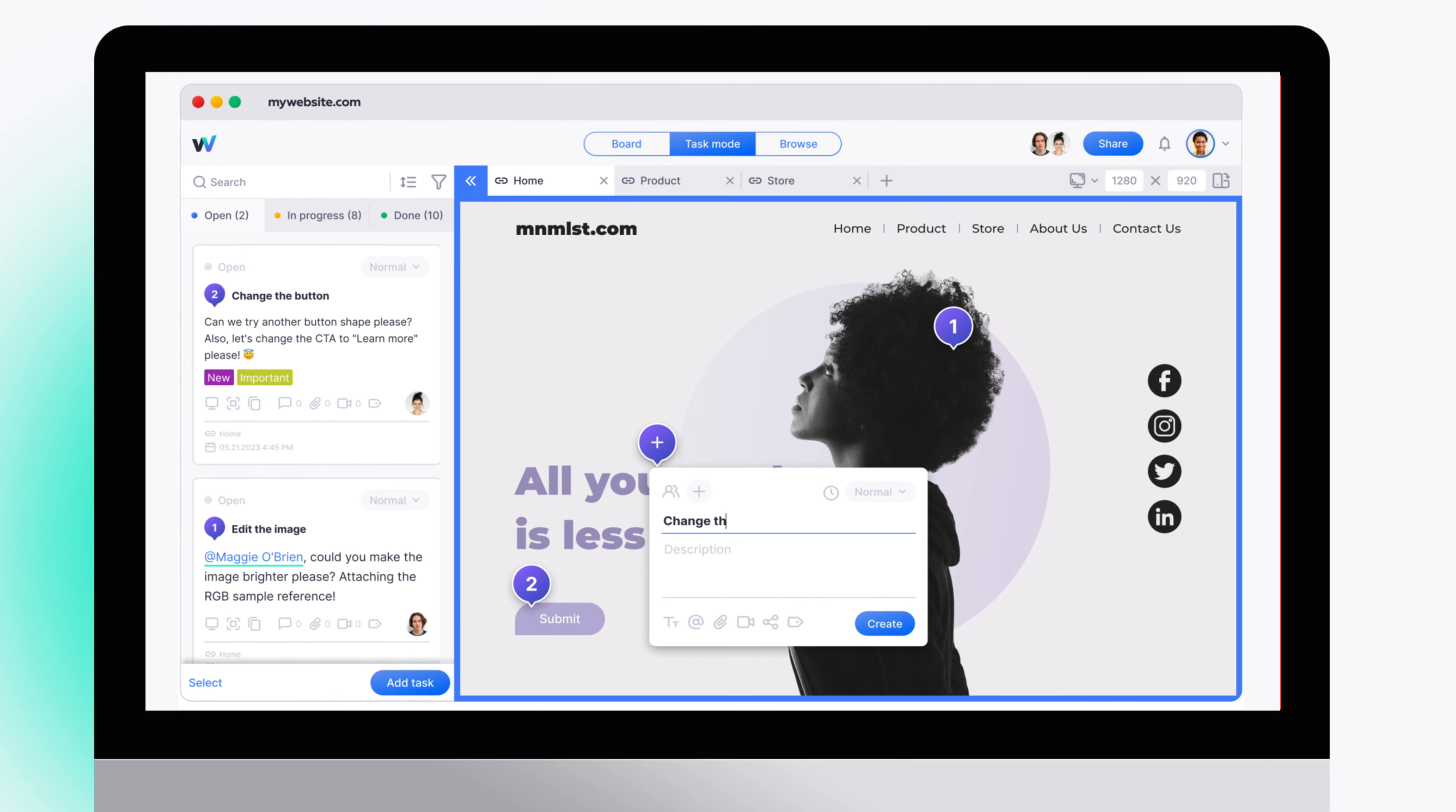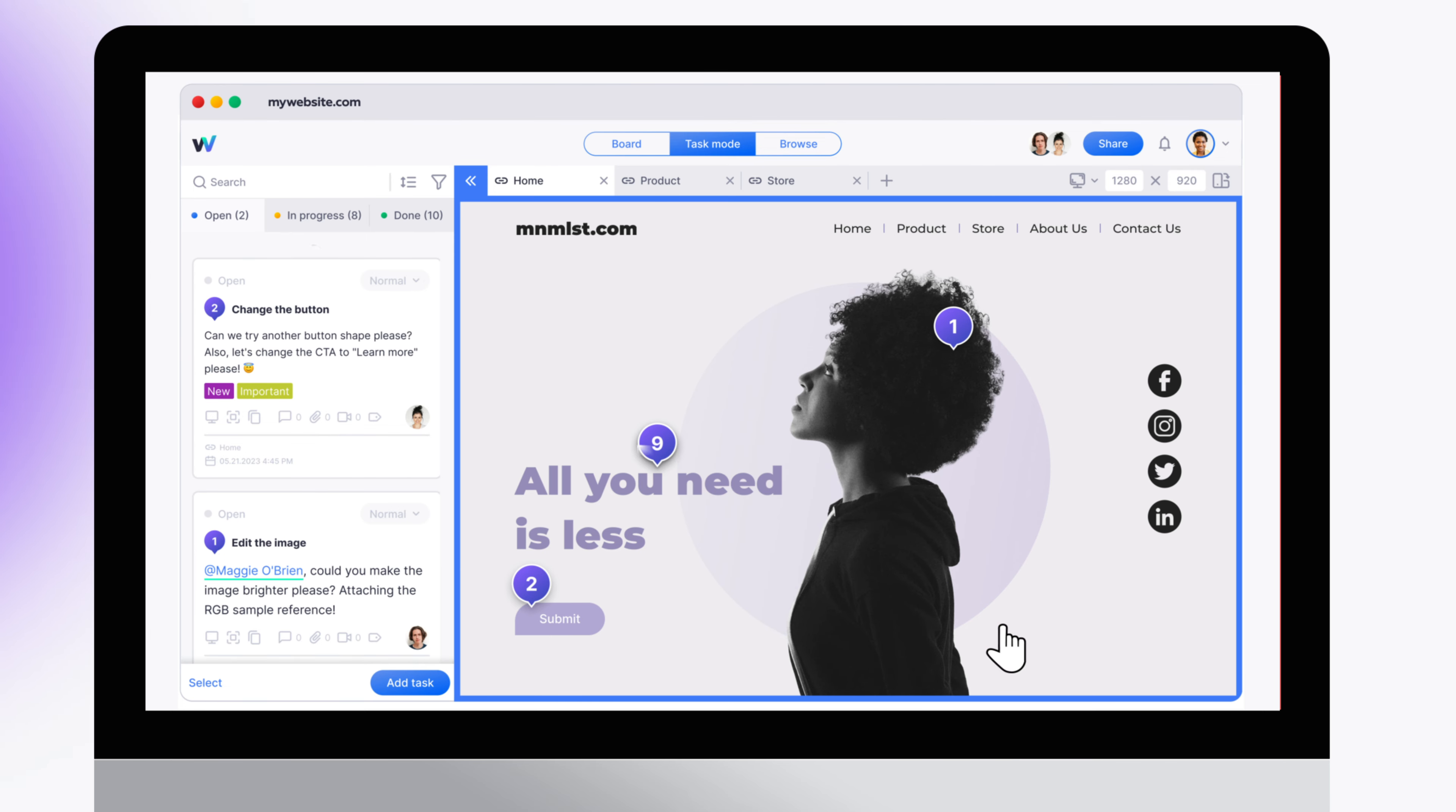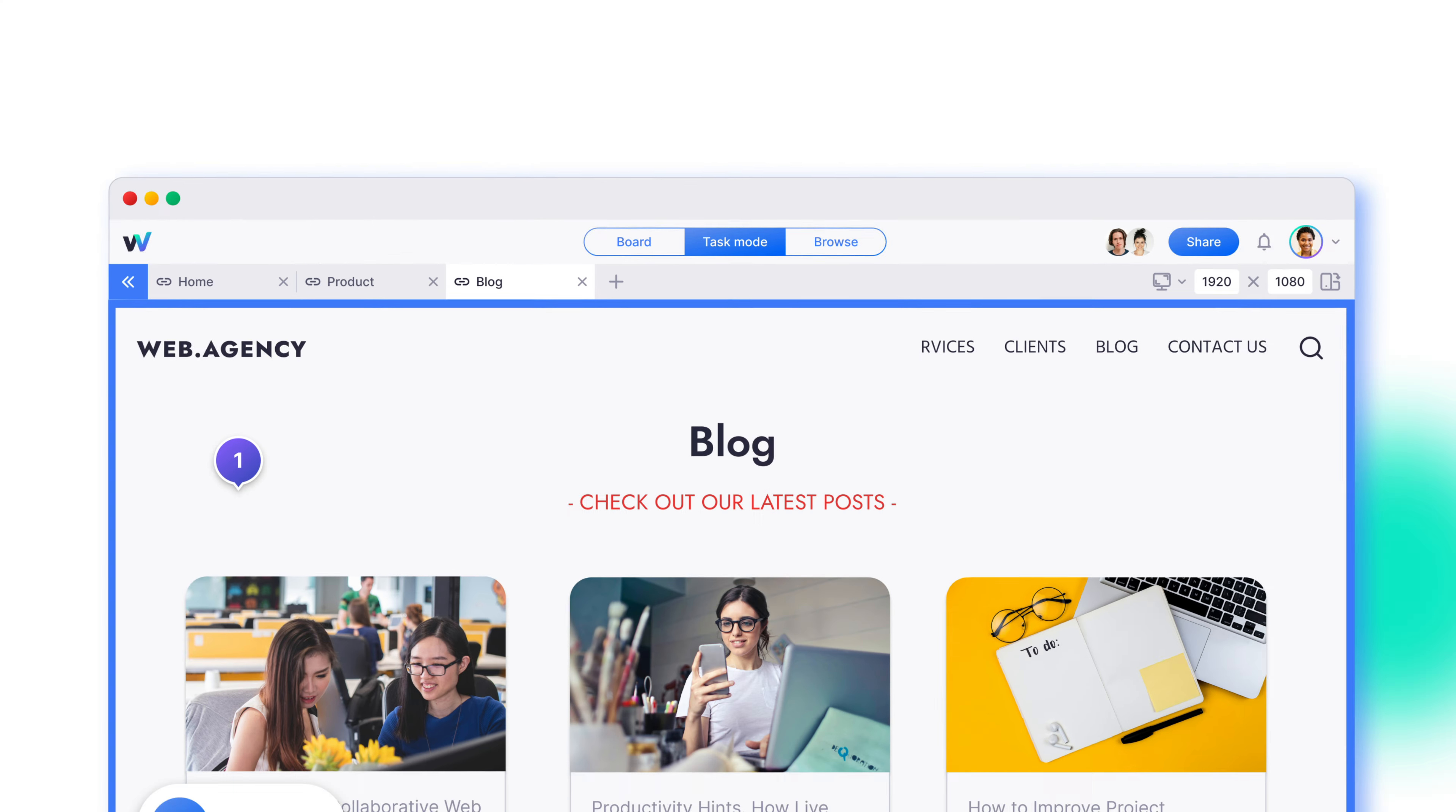With one click, you can leave feedback on any website or web application, like reporting bugs or suggesting changes.